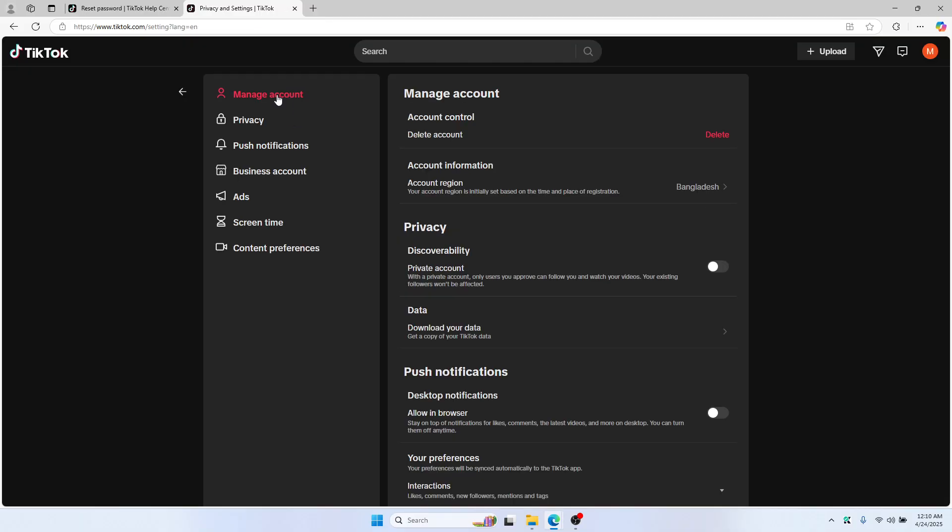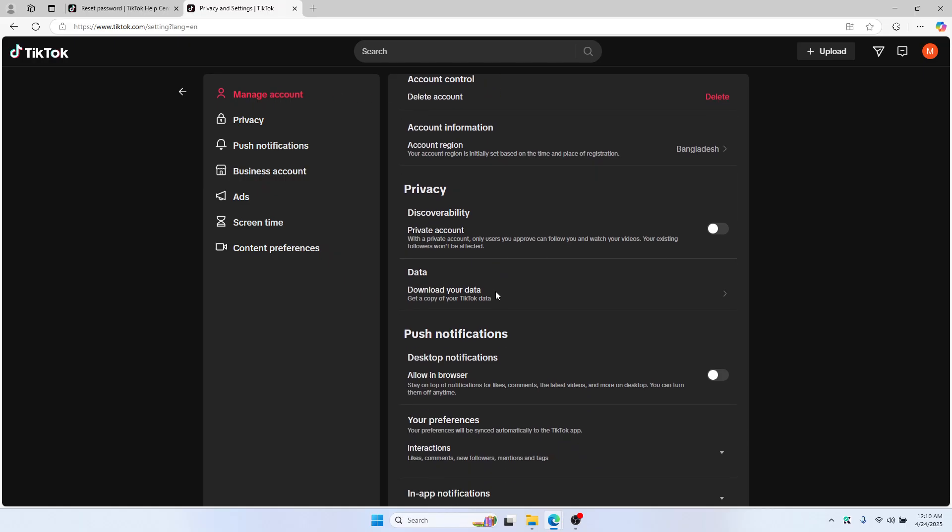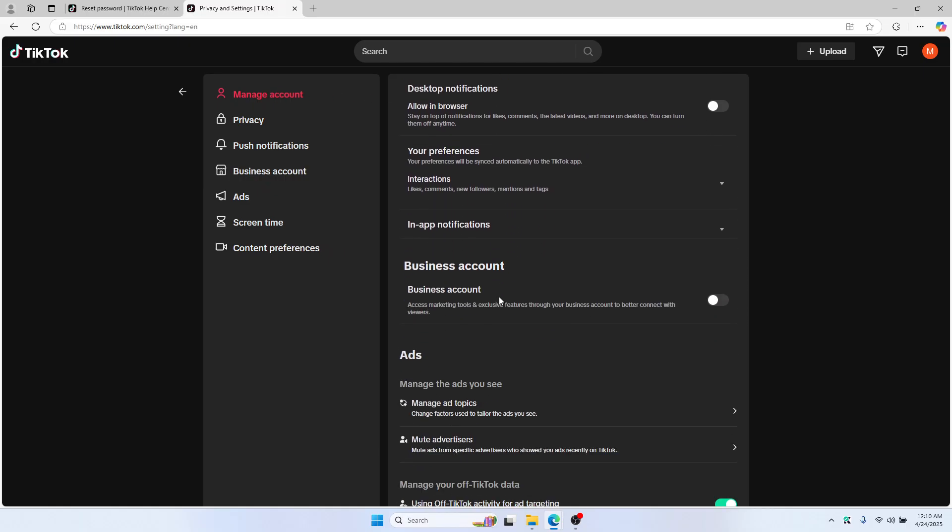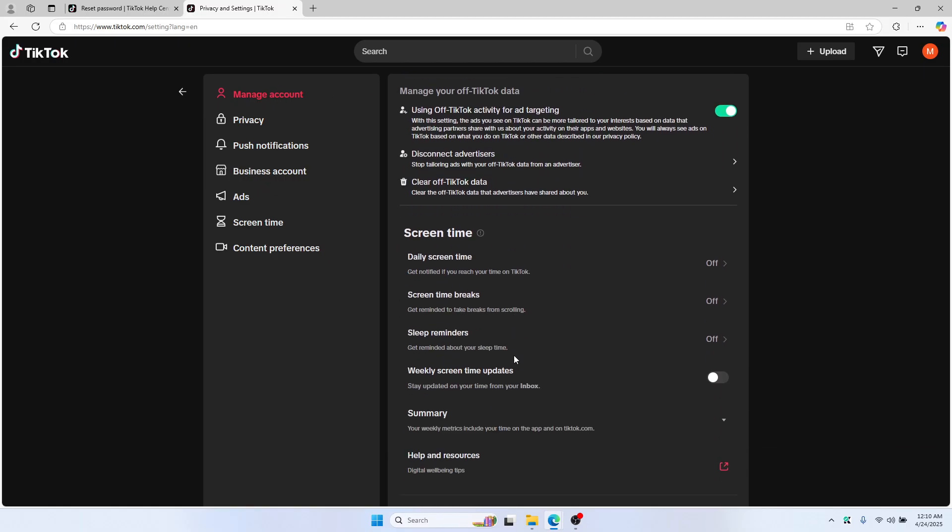On the manage account setting, you won't see any option to change your password.